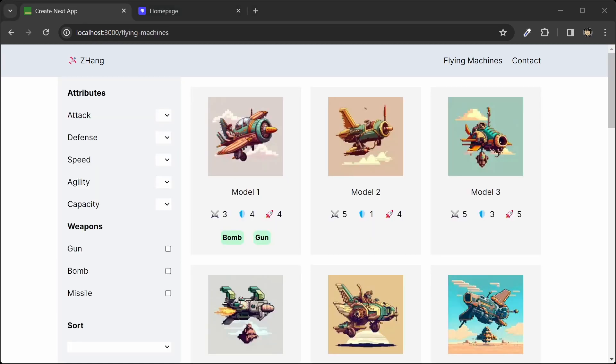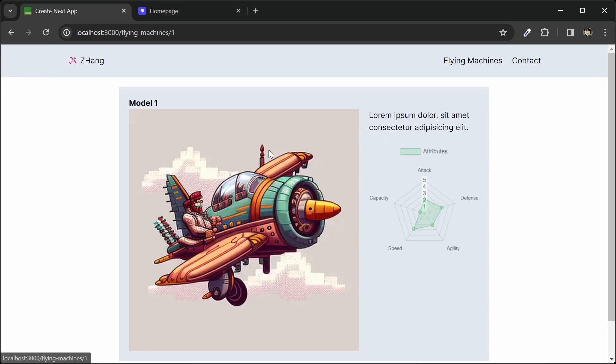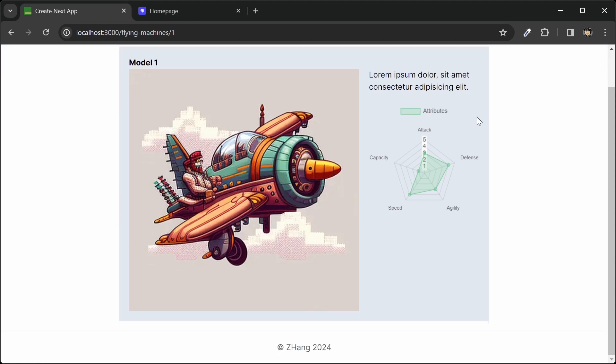And lastly, if we click into a flying machine, we'll get to the detail page. And we can see a description of this machine as well as this radar chart for its attributes.